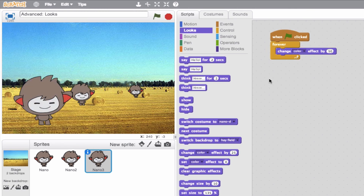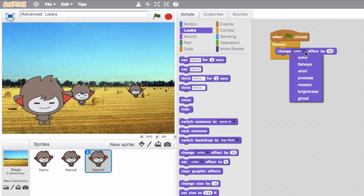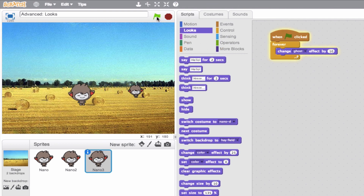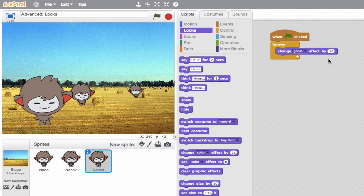These can be used with any other effects. So instead of color, we could use ghost — this is going to affect the transparency. In theory it should add the ghost effect constantly at a rate of 10, so we should see our Gobo or Nano disappear. Let's try it — there we go. If that seemed like he disappeared too quick, we'll change it to 1 and it slows it down.